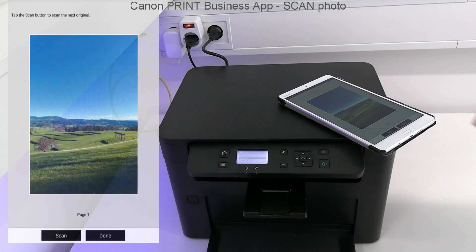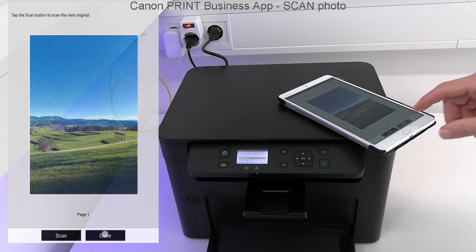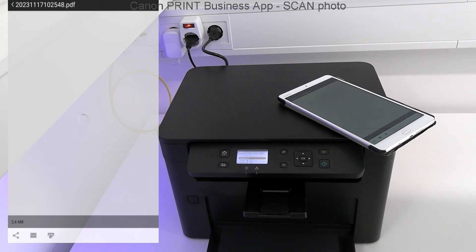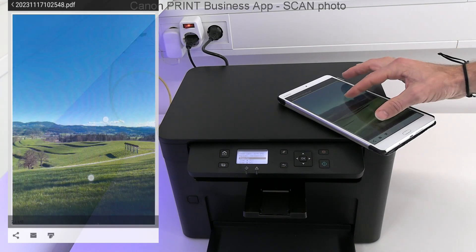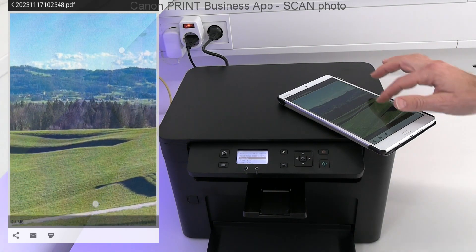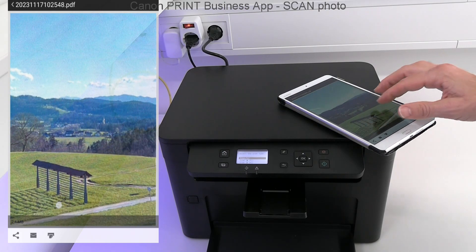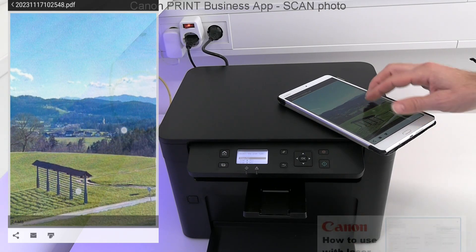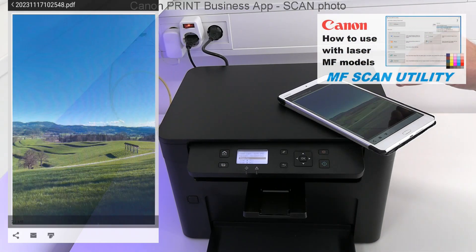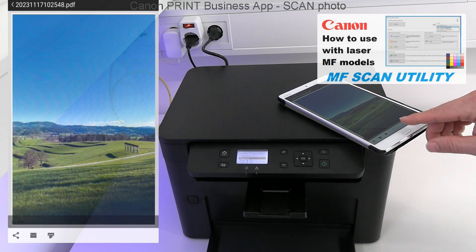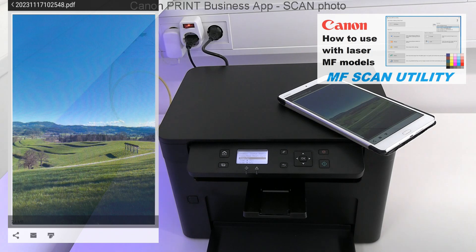This is a mono laser printer, but it can scan in nice color quality. For scanning software, check the video about MF Scan Utility.